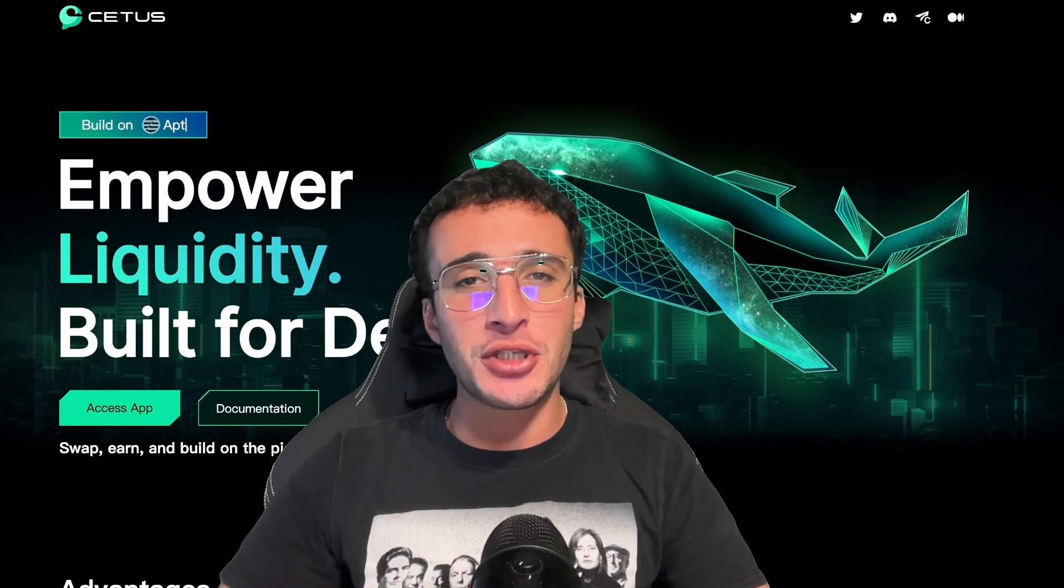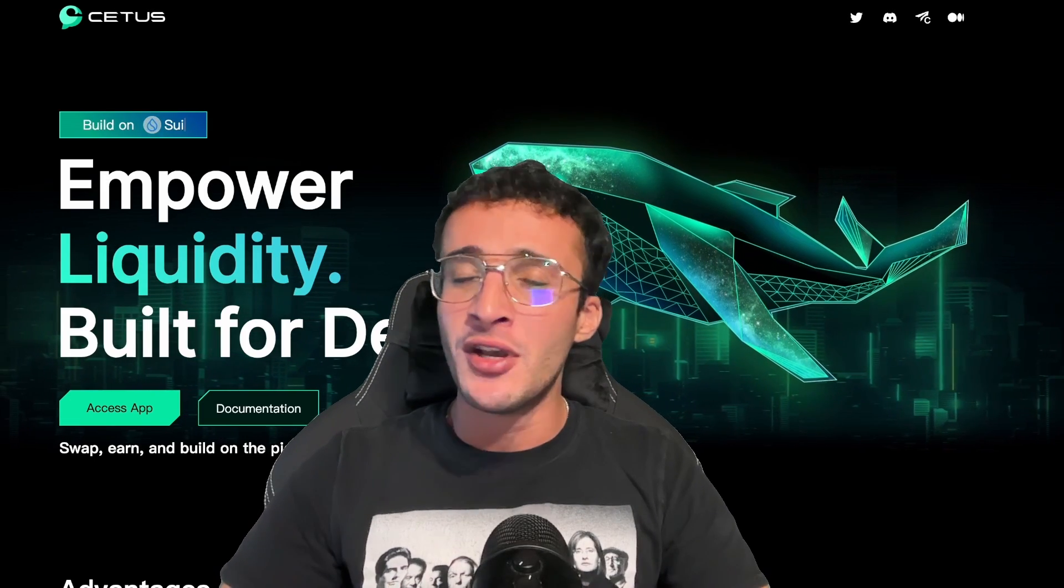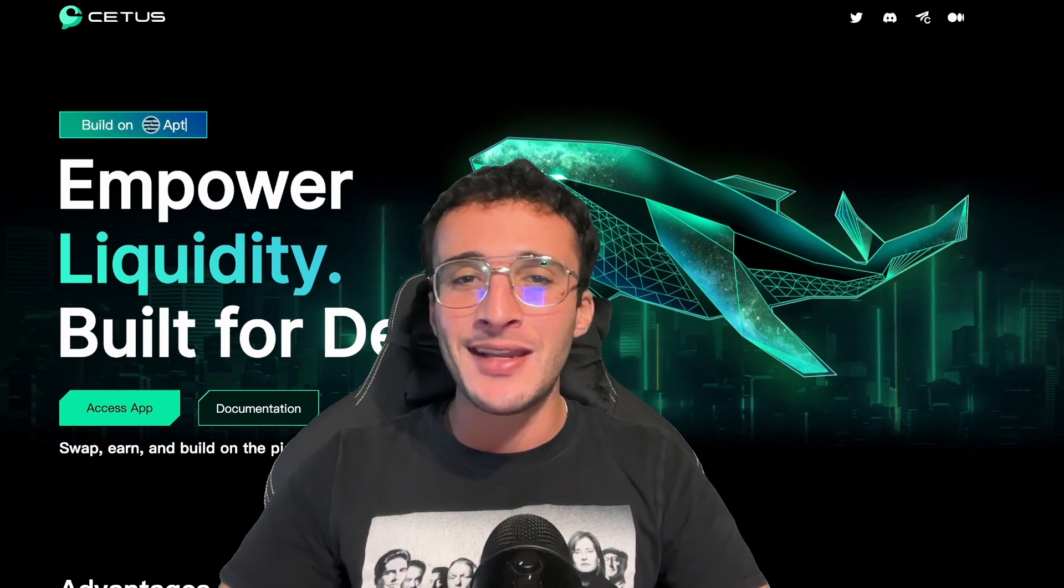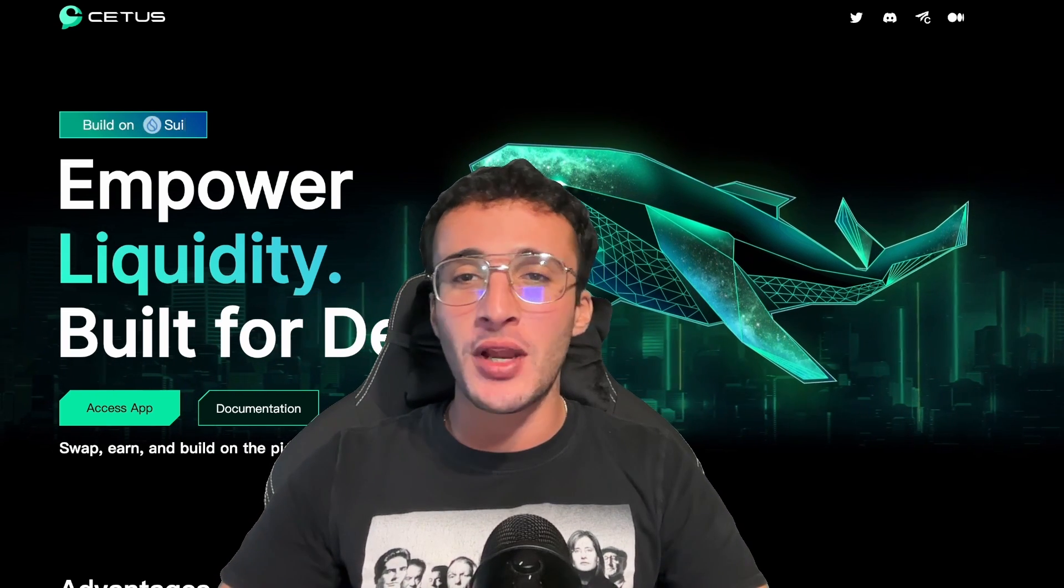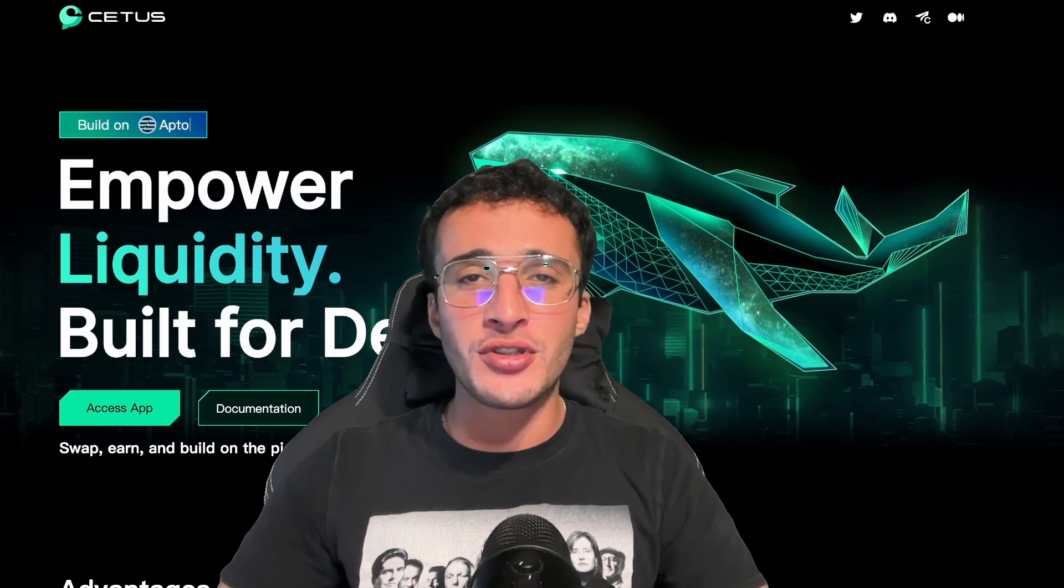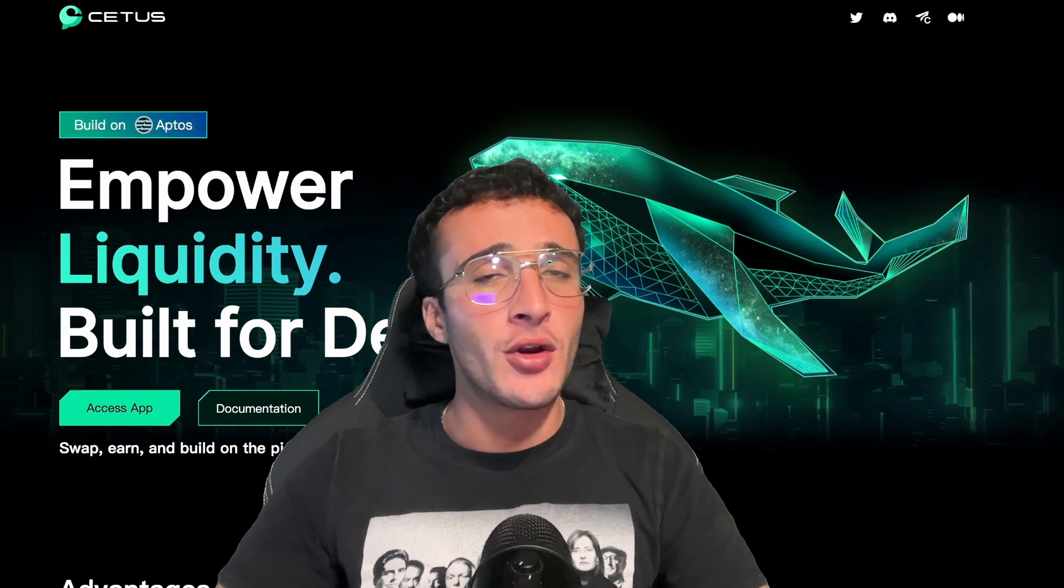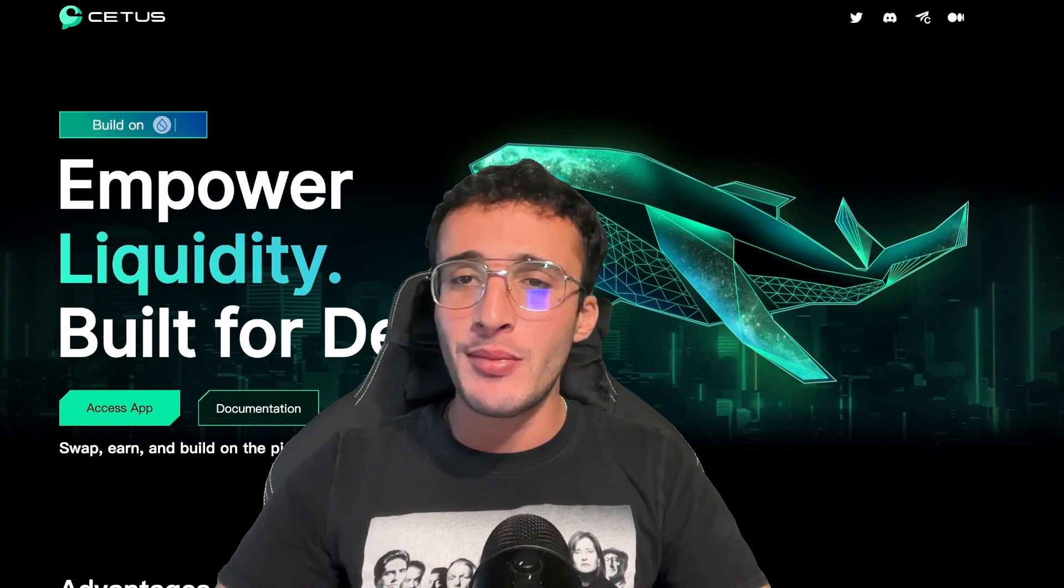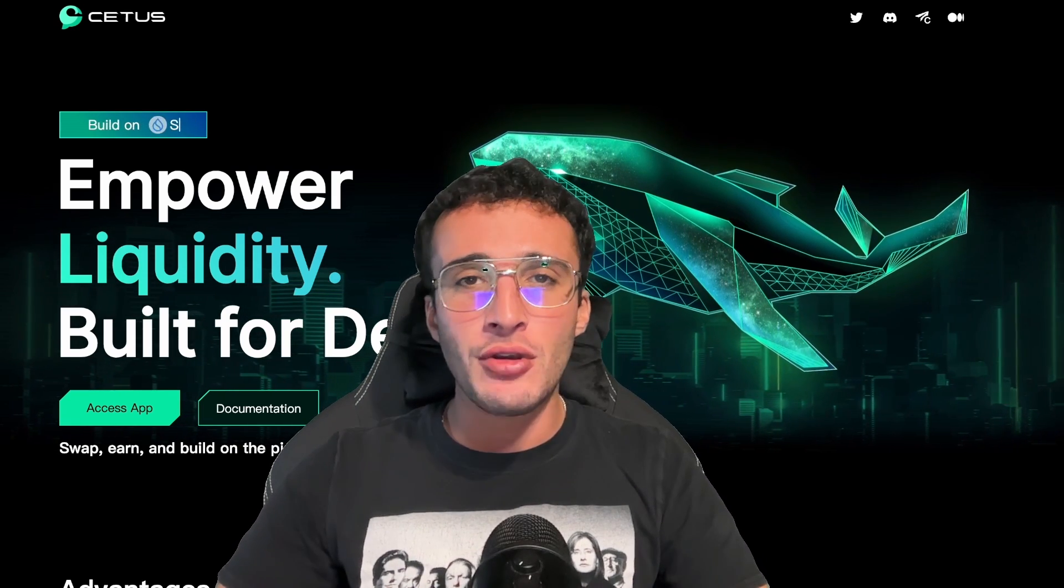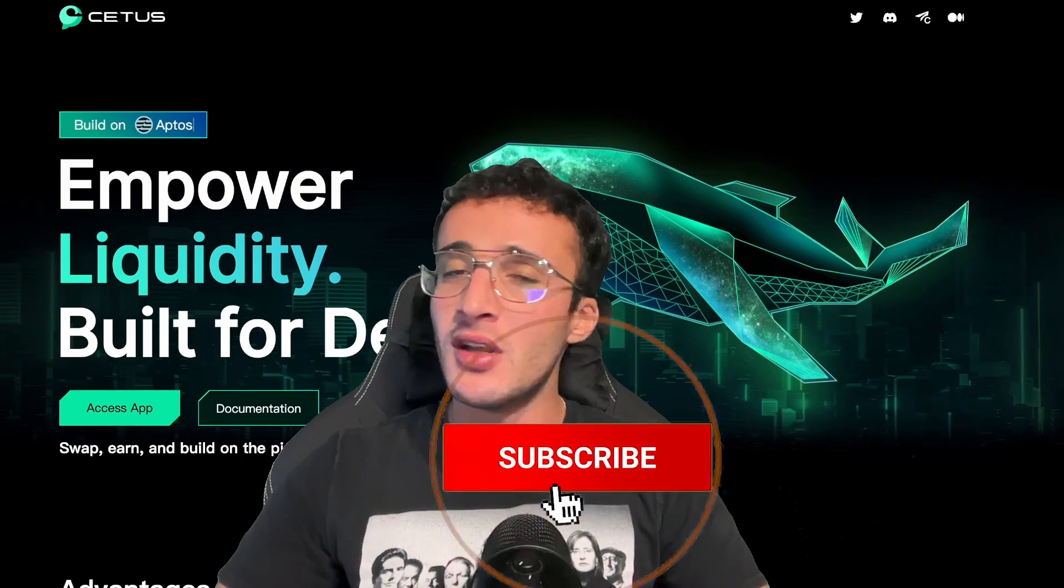Looking to swap and trade tokens on the SUI network but you don't know where to begin? In this video we will show you from step one exactly how to swap on the SUI network using the popular decentralized exchange known as CETUS, which we will also go through some extra features that you can utilize to make the most out of this protocol. Remember nothing in this video is financial advice, purely my own opinion and based on my own research. Do not invest in anything you can't afford to lose and use a burner wallet if you feel more comfortable.